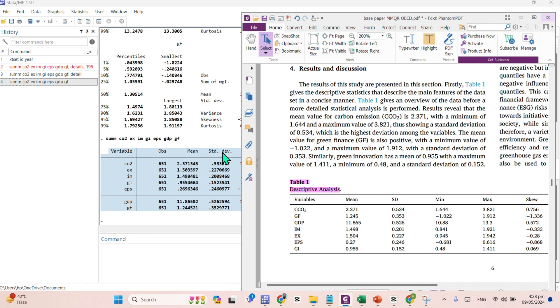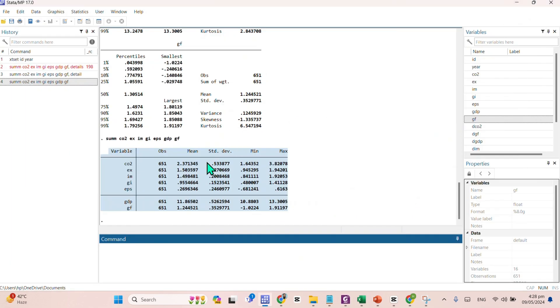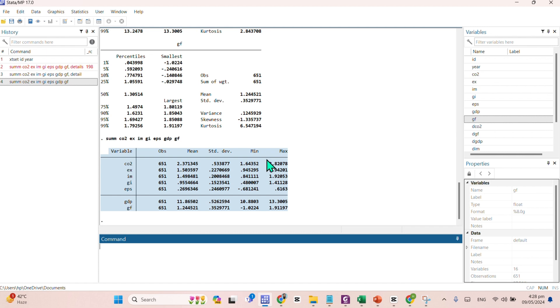Afterwards, you have a standard deviation, you have a minimum values and you have a maximum values. So this is all about how you can find the descriptive statistics with the help of Stata.